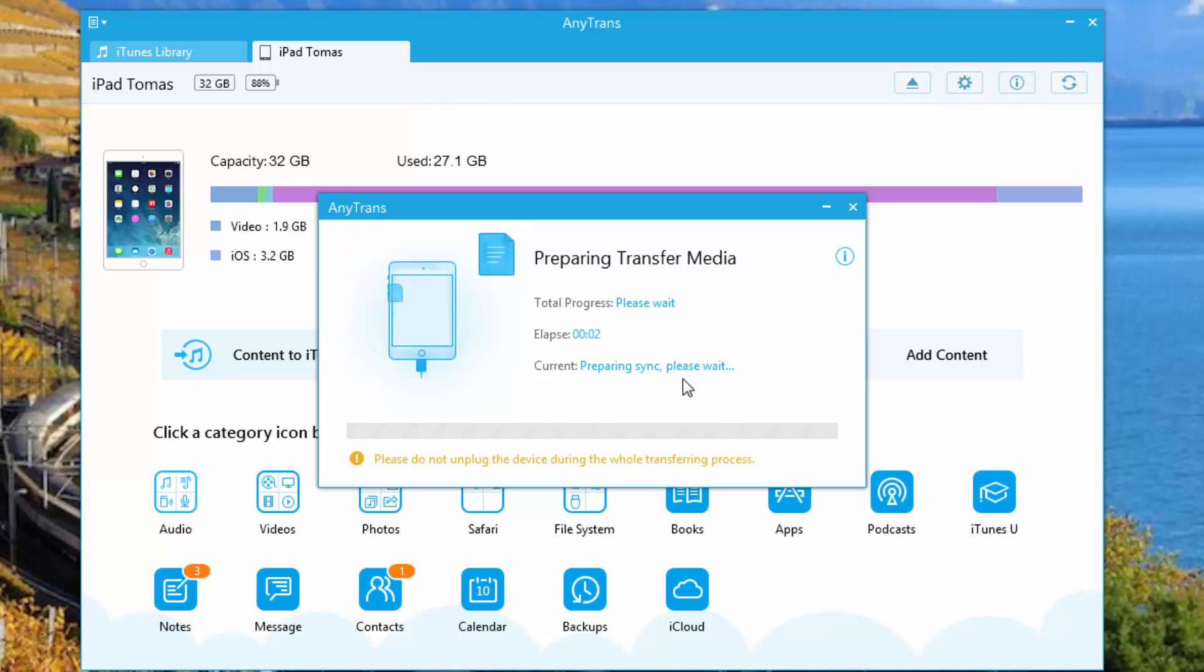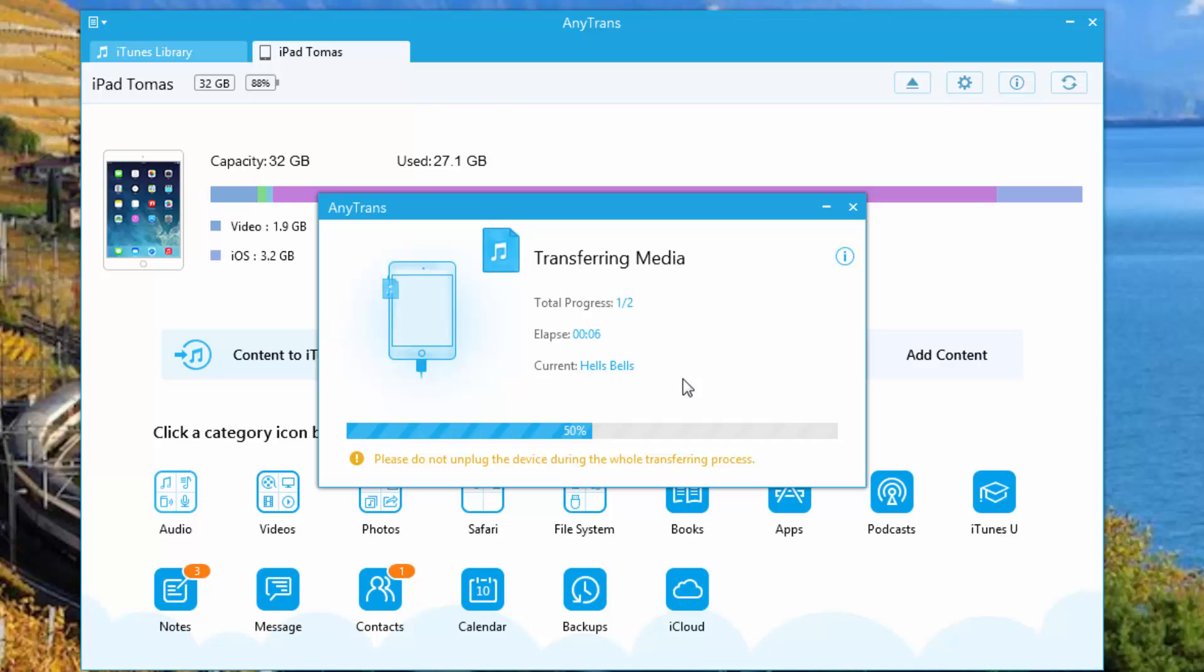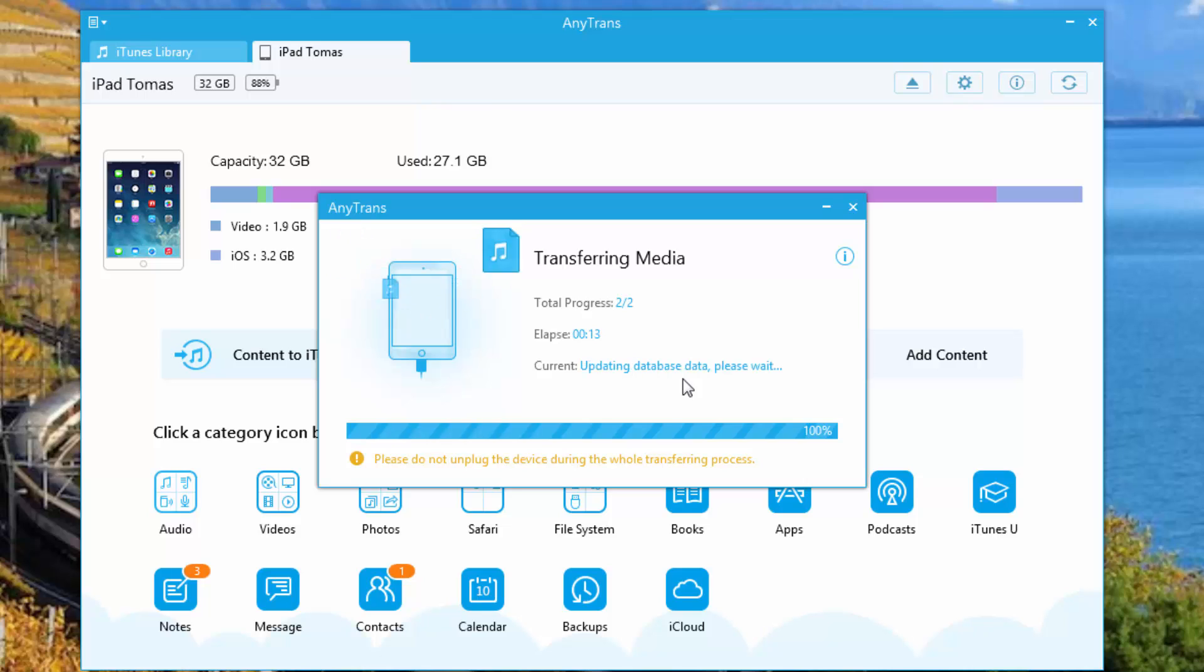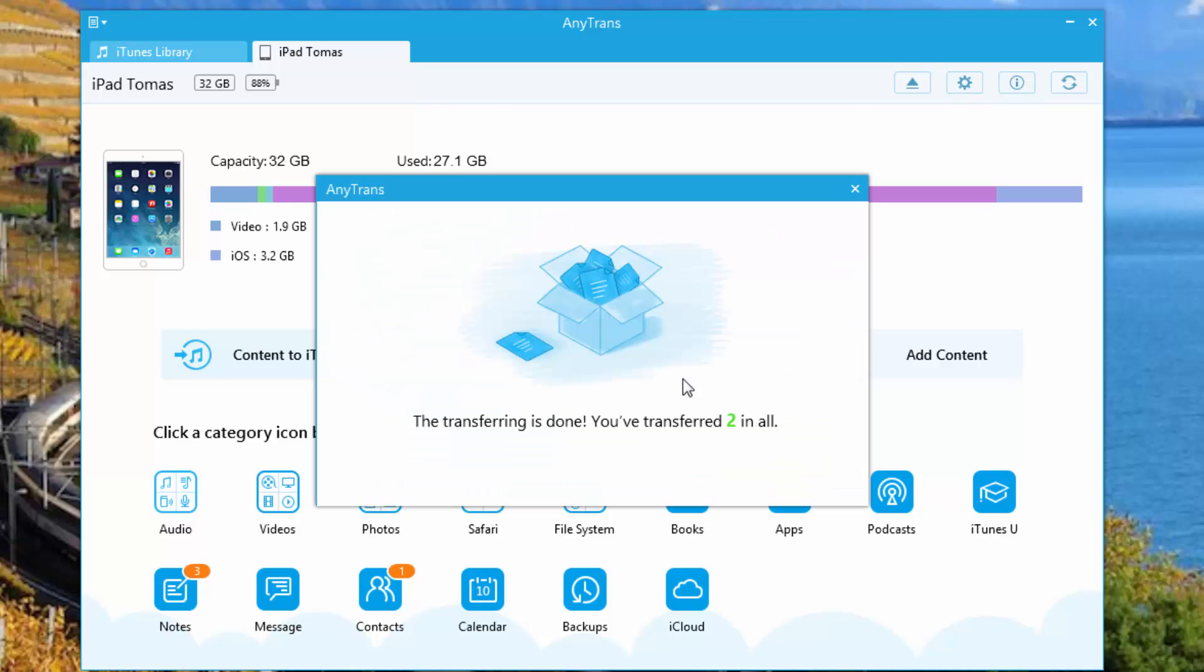It's going to analyze the files and once again, simply transfer the media, and in a matter of seconds, it will be on your iPad. And that is all there is to it, really.